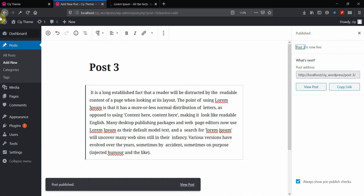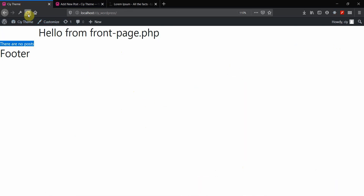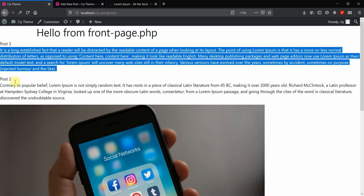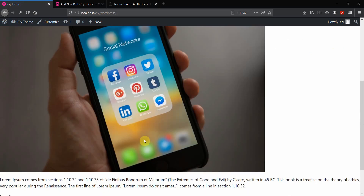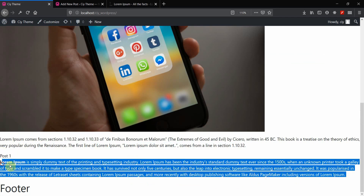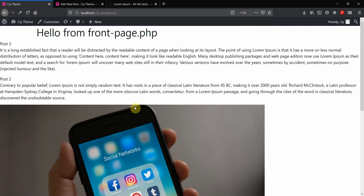Going to the front end and refreshing, we can see: Post Three with text, Post Two with text and image, and Post One with text. Now, 'Post Three' doesn't really look like a heading, so let's show how to add HTML tags to style the title. Going back to front-page.php, let's add H1 tags to the title.